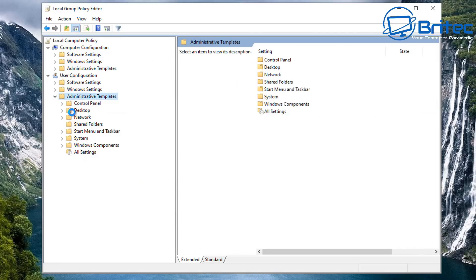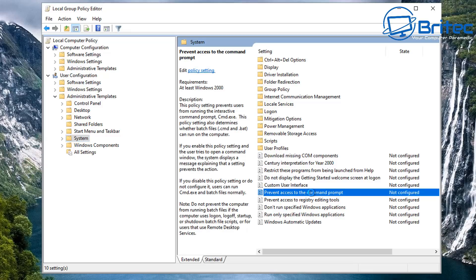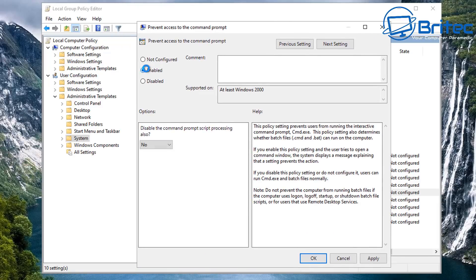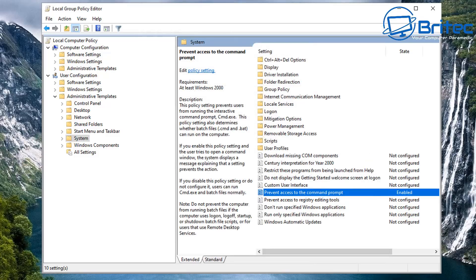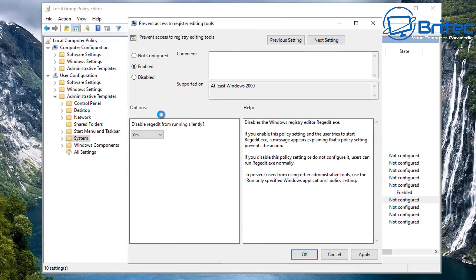Another area is inside User Configuration, Administrative Templates, System, where we're going to disable the Command Prompt. People can do some damage with Command Prompt and get access to other areas of the computer. We click Enable, disable Command Prompt script processing also, say Yes, apply and OK. Also inside here you'll see 'Prevent access to registry editing tools' - this restricts them from getting into the registry, which is another area where they can damage the operating system. Enable that feature and block registry editor from running silently as well.